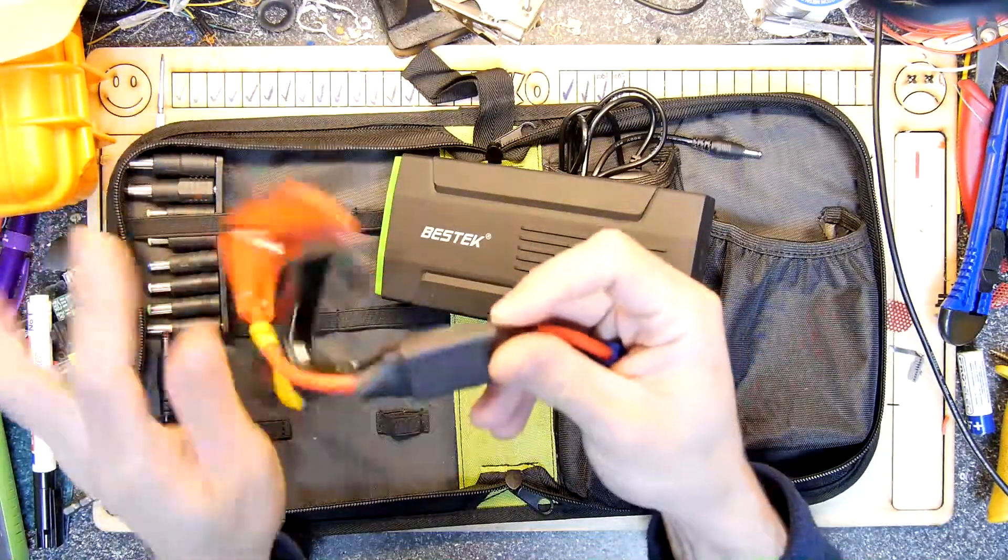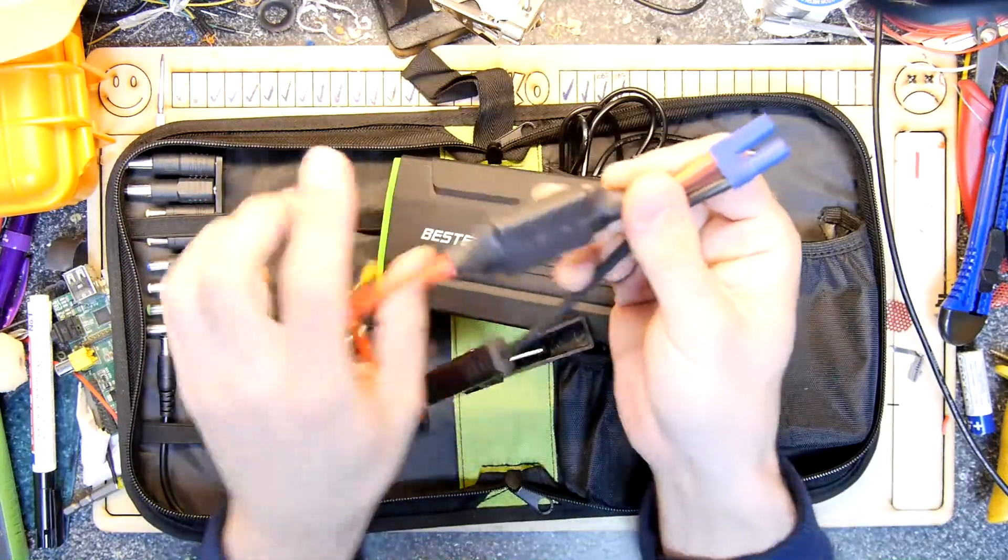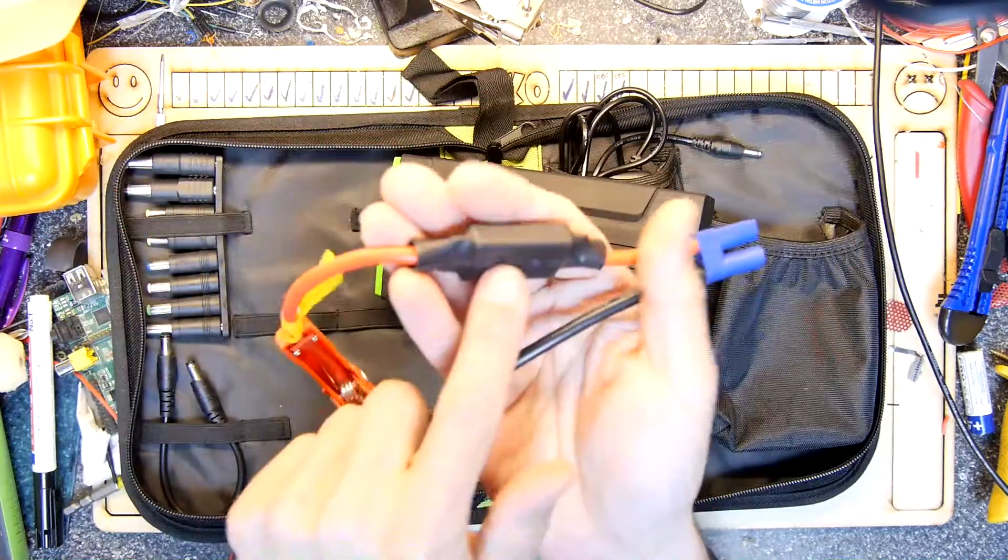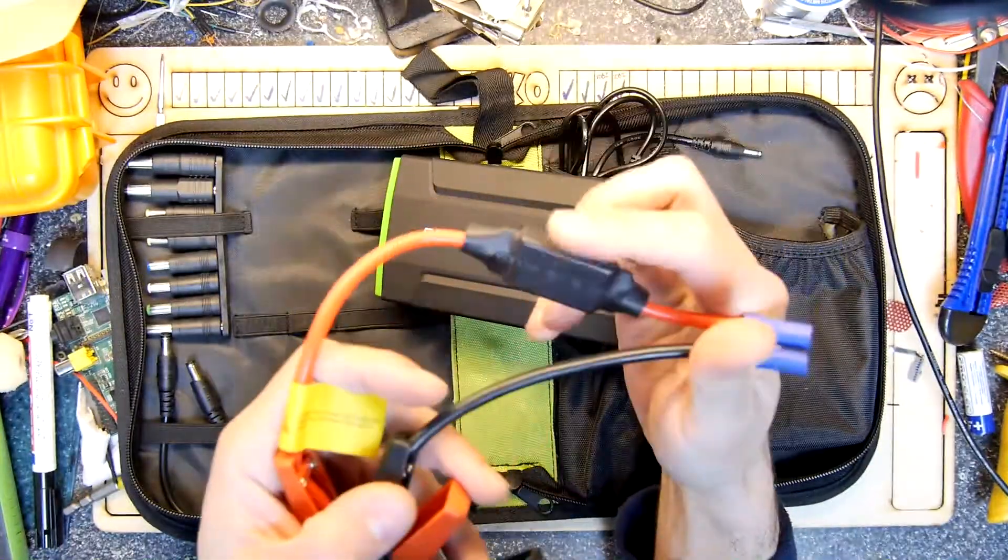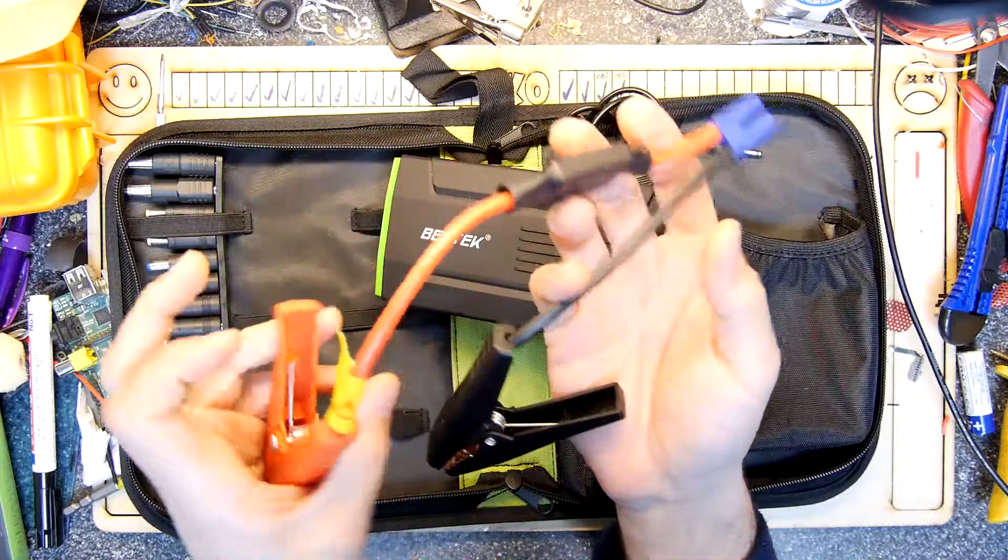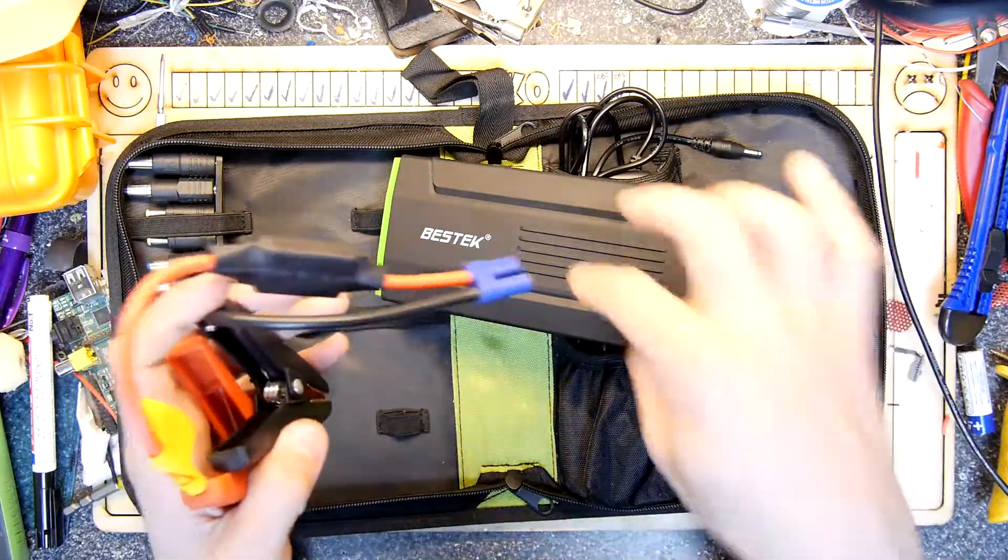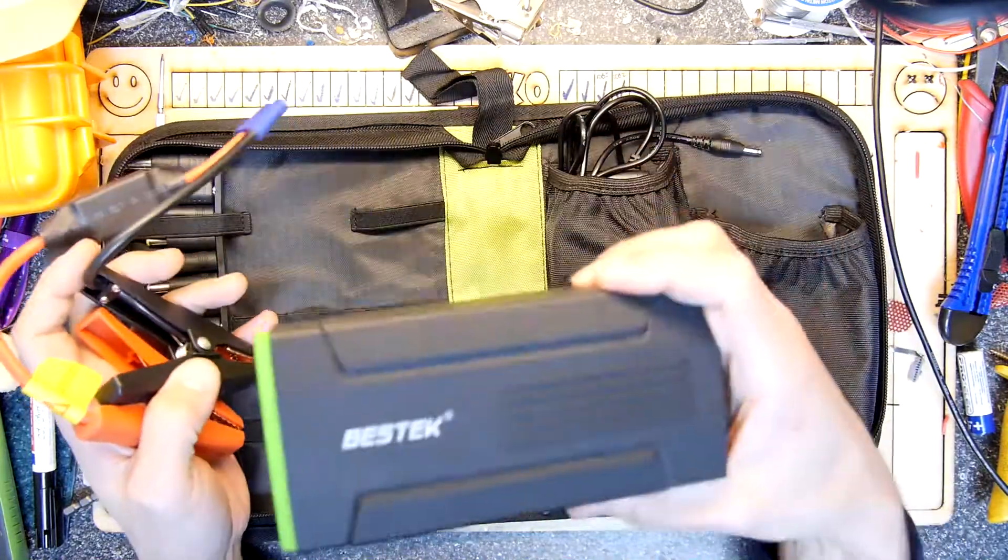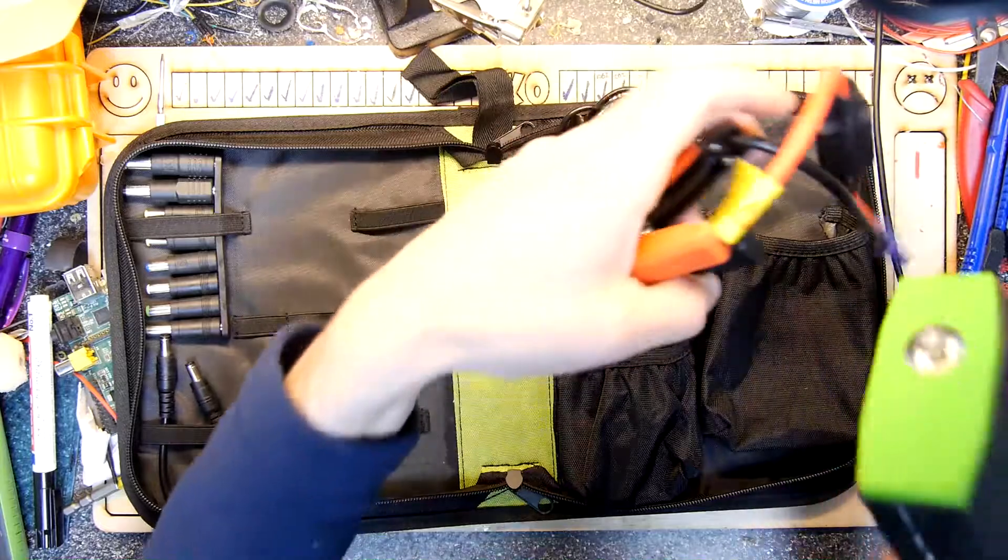If you head over to Big Clive, you'll see he has a teardown of this and tells you what's in here. This is a diode pack, by the way, just so that you can't put the crocodile clips on the wrong way and then cause this to blow up. Literally blow up.